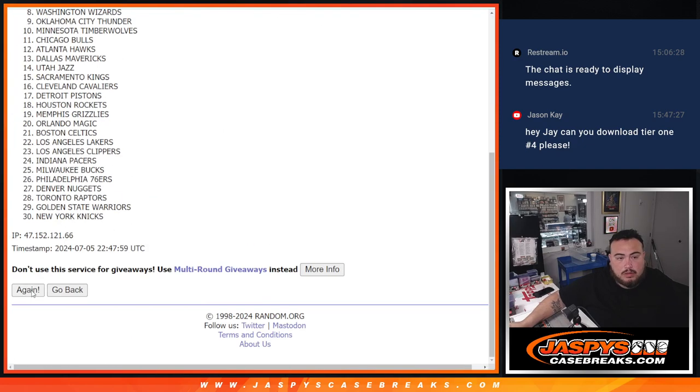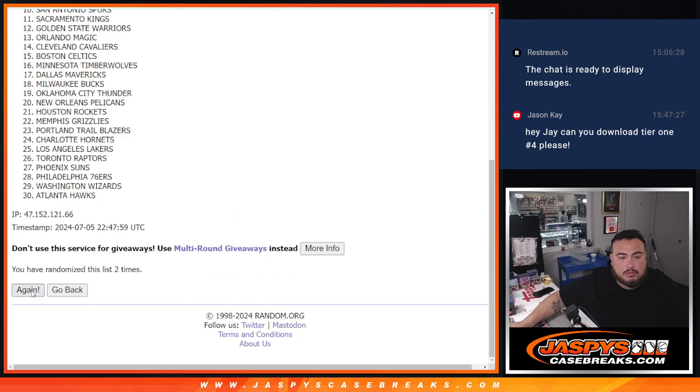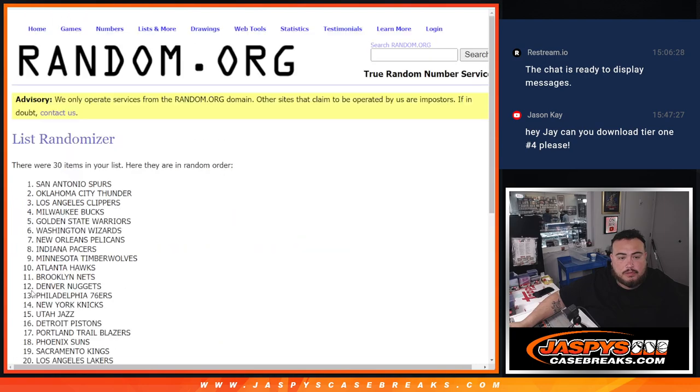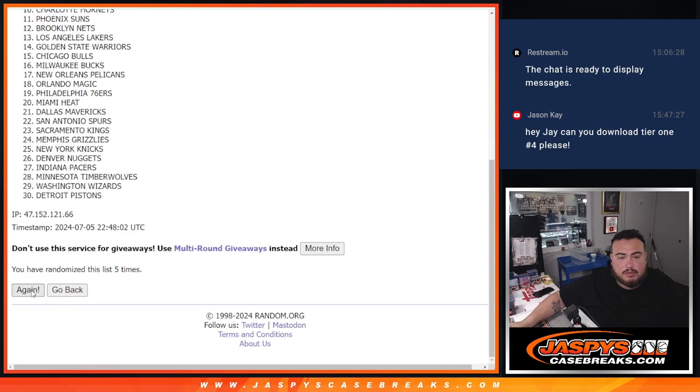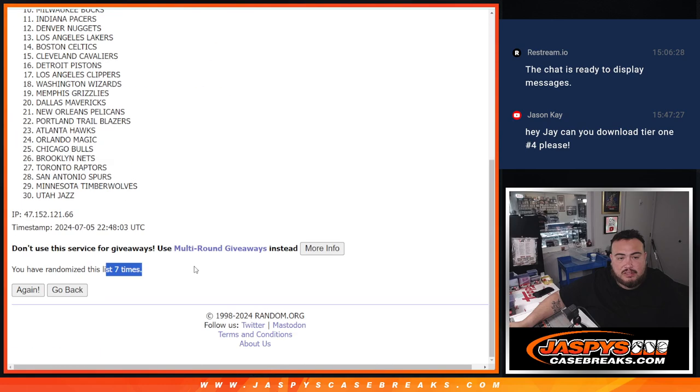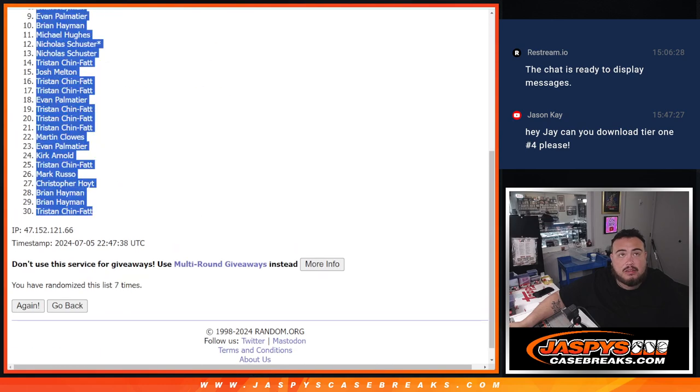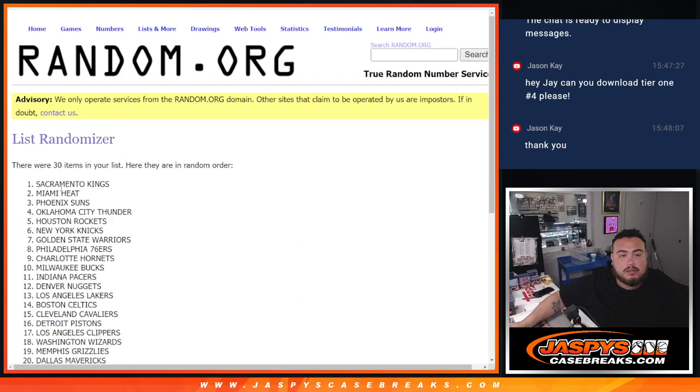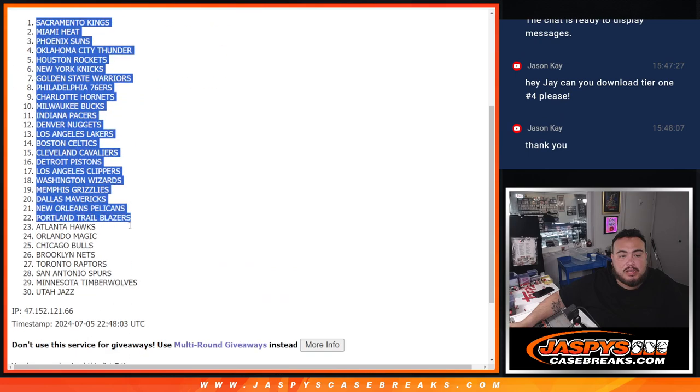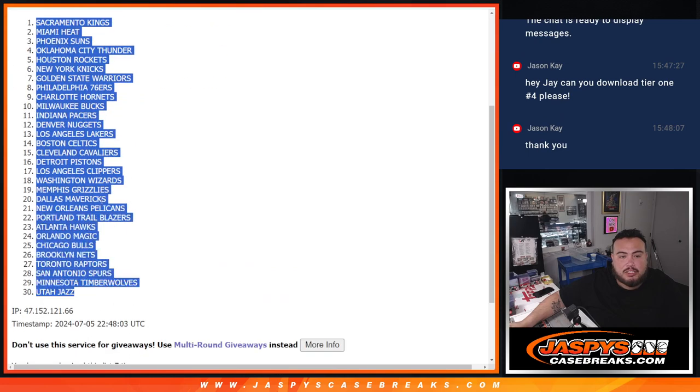1, 2, 3, 4, 5, 6, 7. Knicks down to the Jazz.